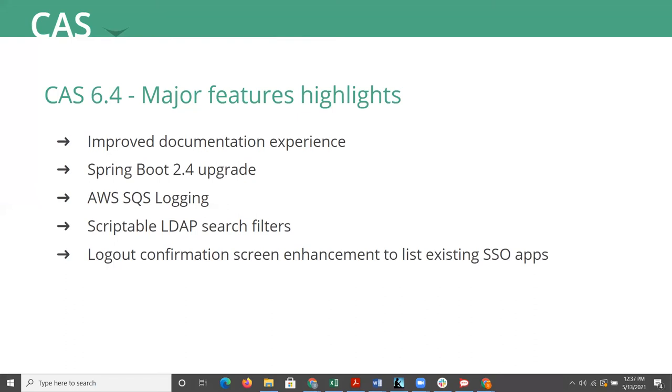Next item, CAS 6.4 is now based on the upgraded latest version of Spring Boot, which is version 2.4. While this is invisible to end users on the surface, this upgrade brings major internal improvements to CAS server, such as performance improvements and Spring Boot bug fixes affecting internal CAS workings.